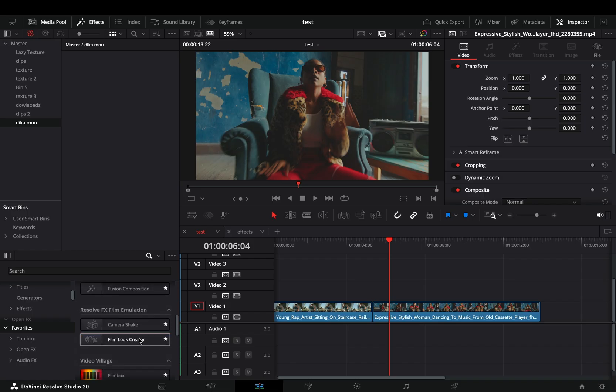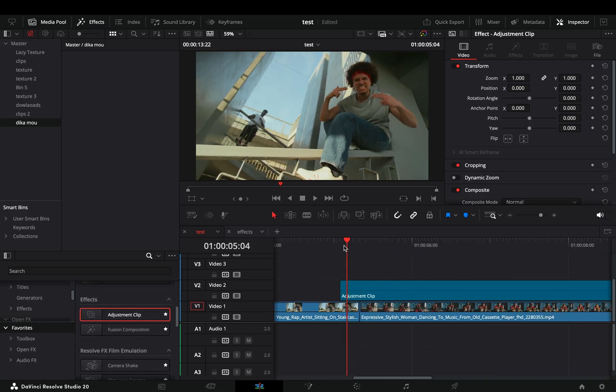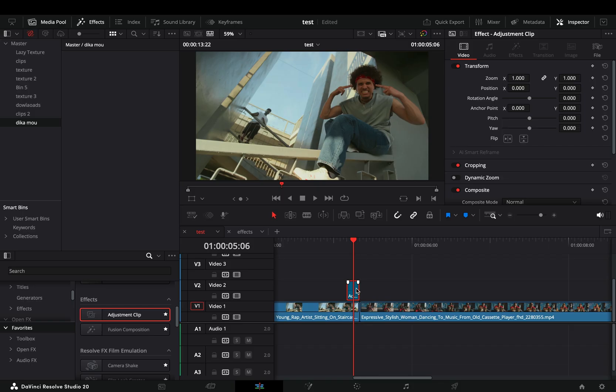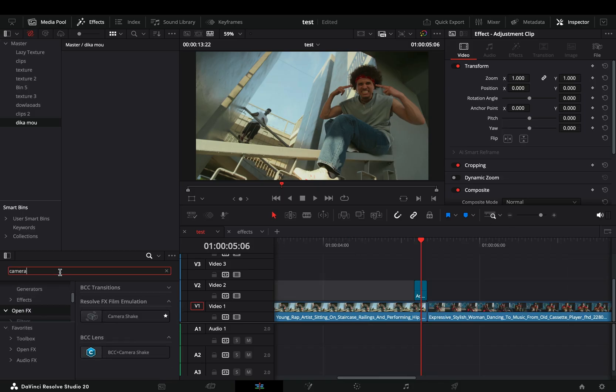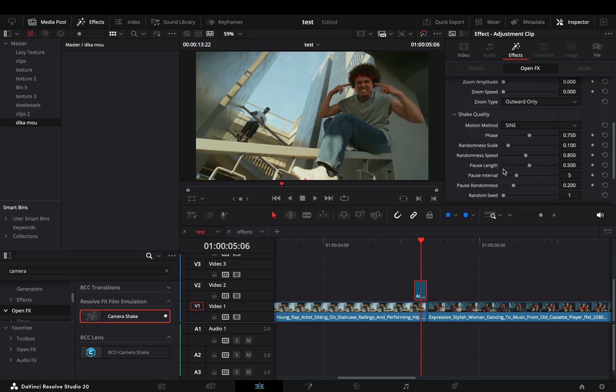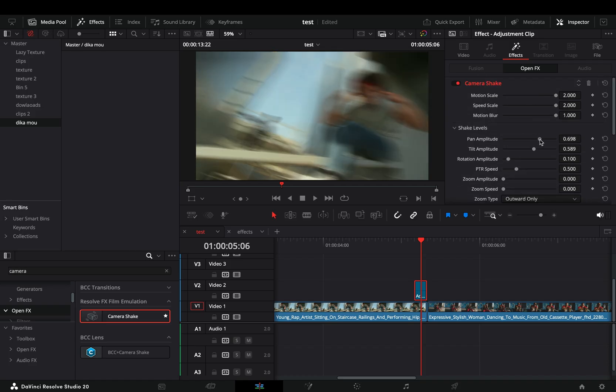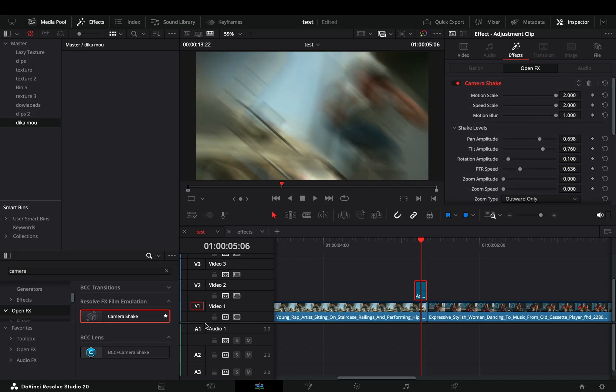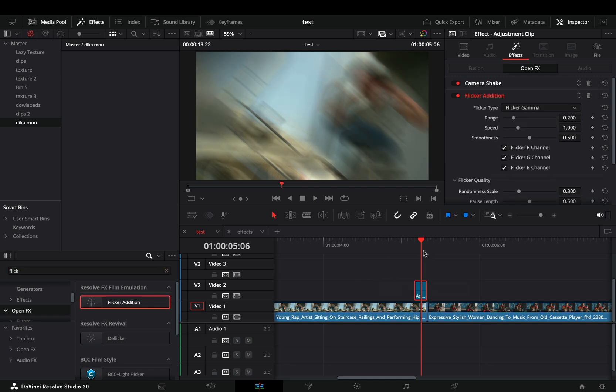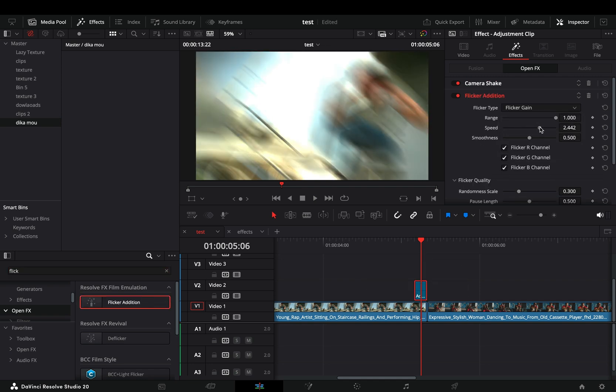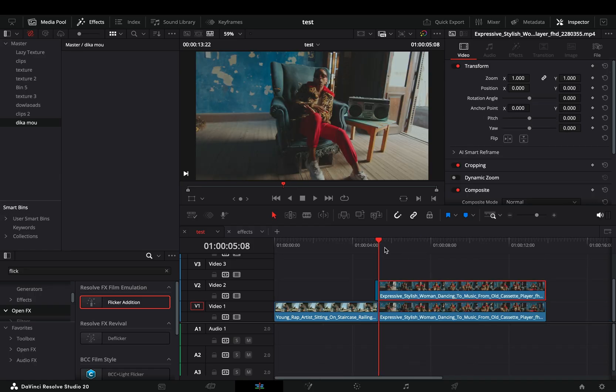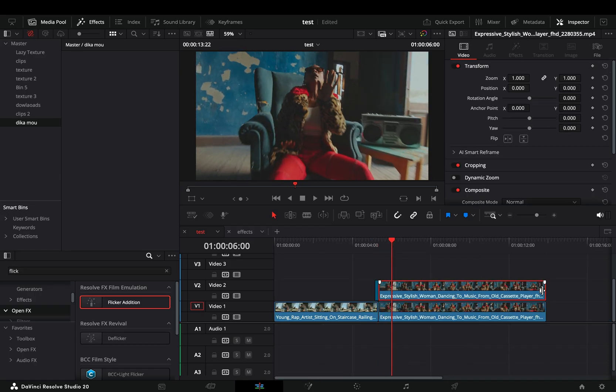Bring an adjustment clip on top of your clips, trim it down to four frames, and place it to the end of the first clip. Add a camera shake effect to the adjustment clip and play around with the camera shake sliders until you have some nice shake. Bring a flicker addition effect to the adjustment clip, change the flicker type to gain, and increase the range and speed sliders. Duplicate your second clip and trim it down to 16 frames.